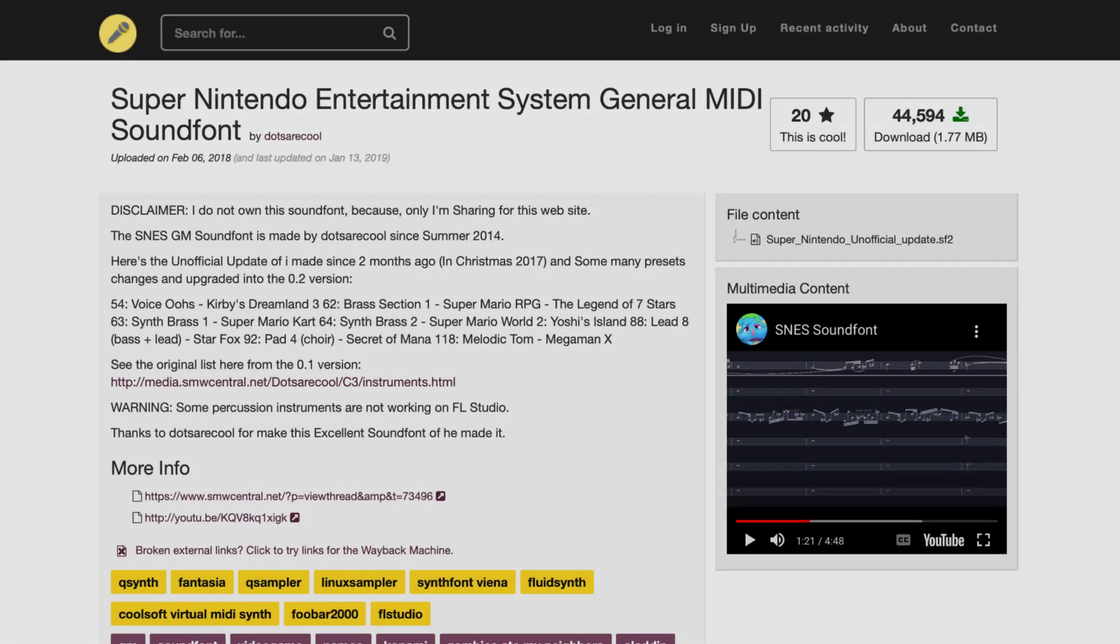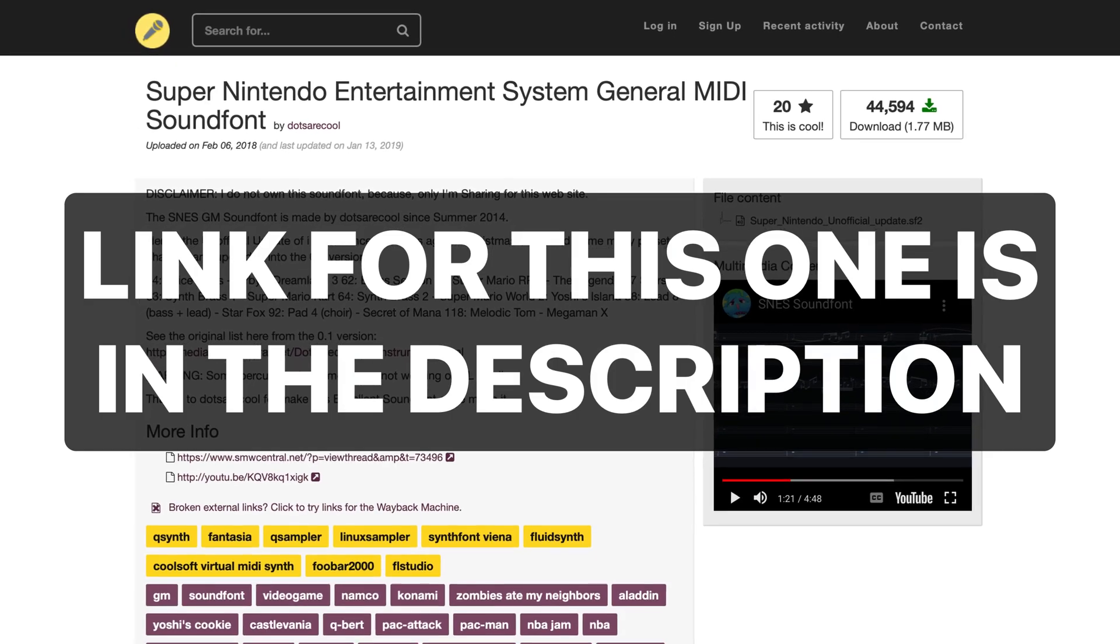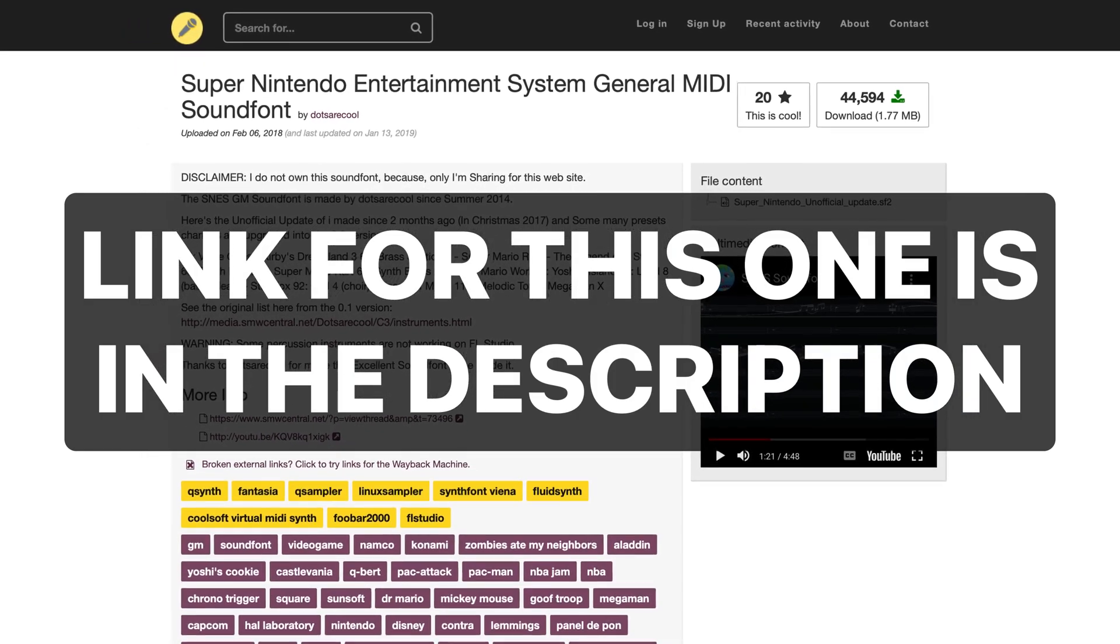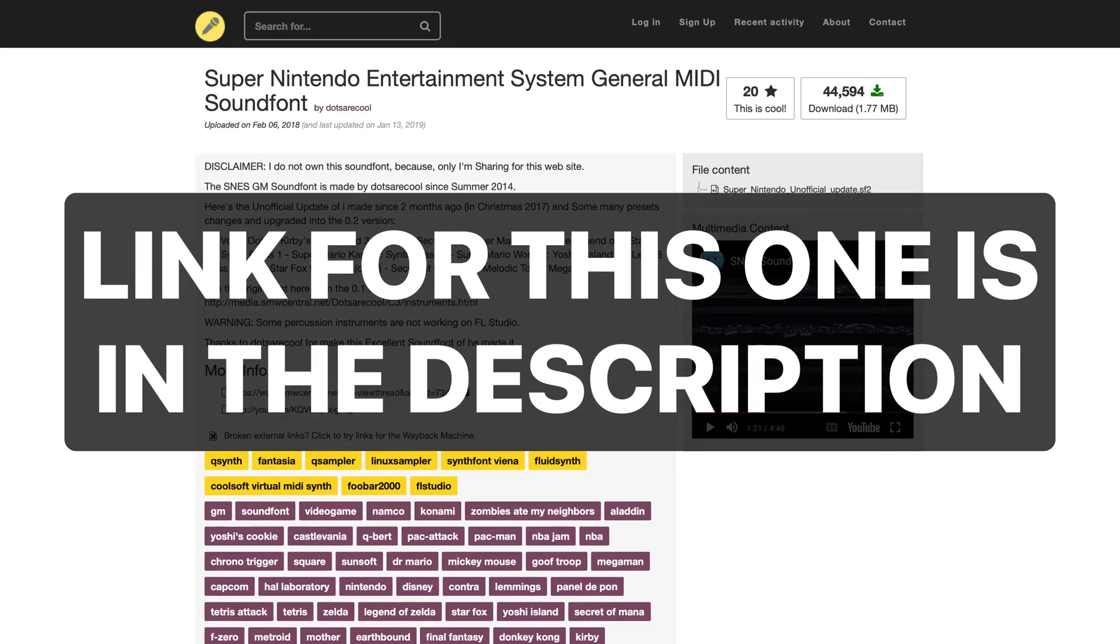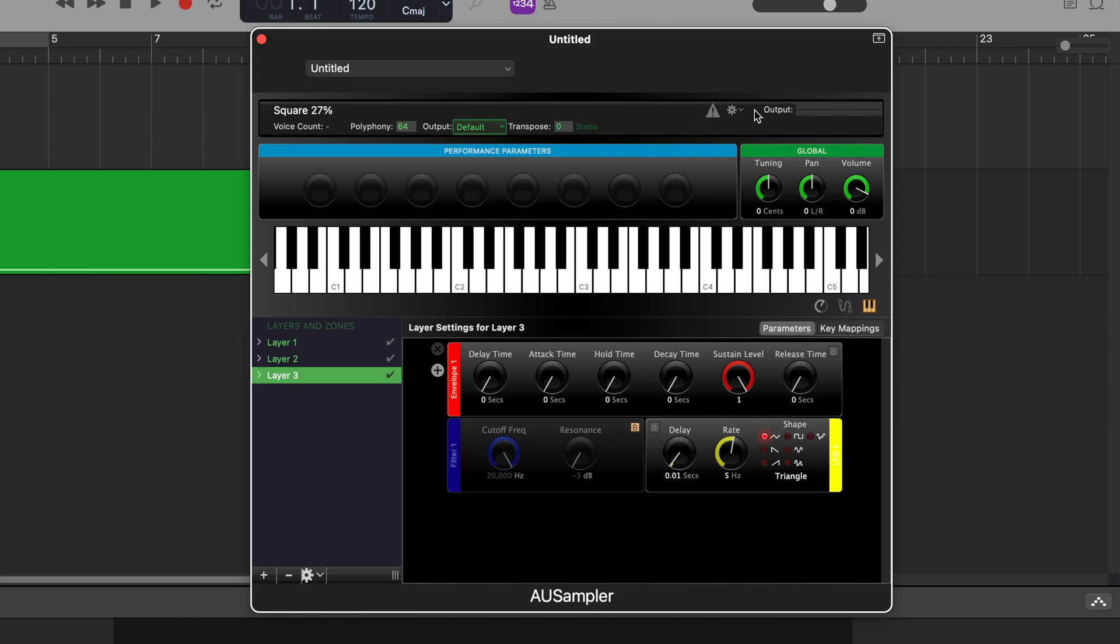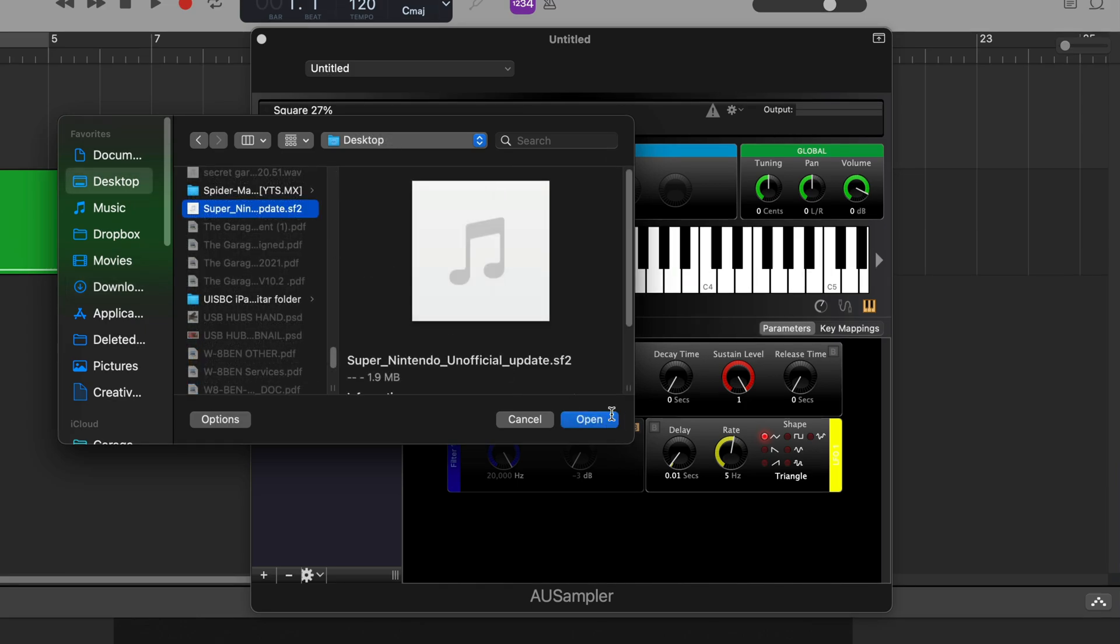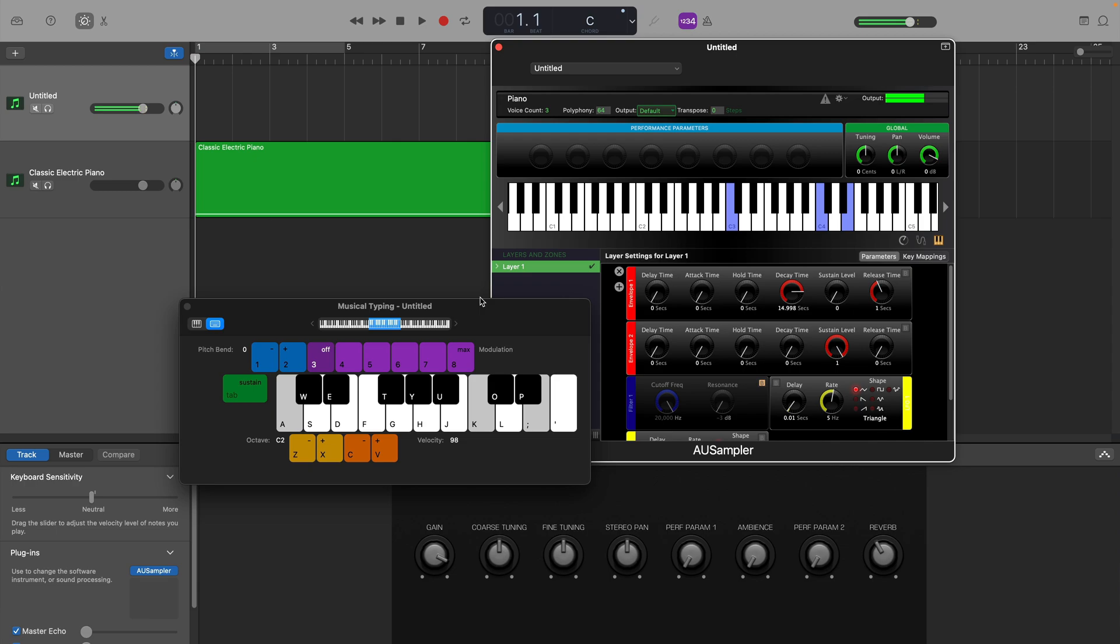You can also add third-party instruments and sounds into the sampler. Now, they need to be either DLS or EXS file formats. Luckily, both types are readily available online. First off, click the cog icon in the bottom left again. This time, select create new layer. Select your new layer, then click the other cog icon in the top right of the sampler. Select the file type you want to load, and your sampler instrument will load into your new layer. There you go, you can now play the contents of that file inside GarageBand's sampler.